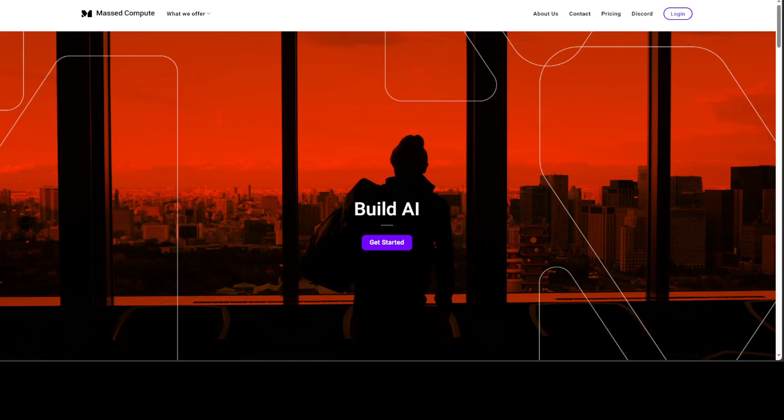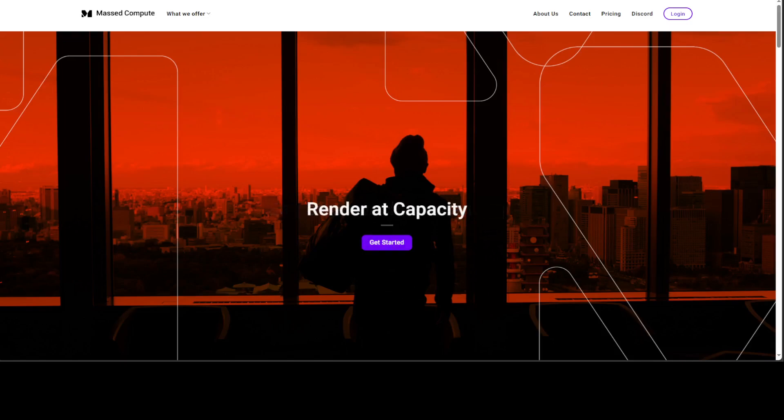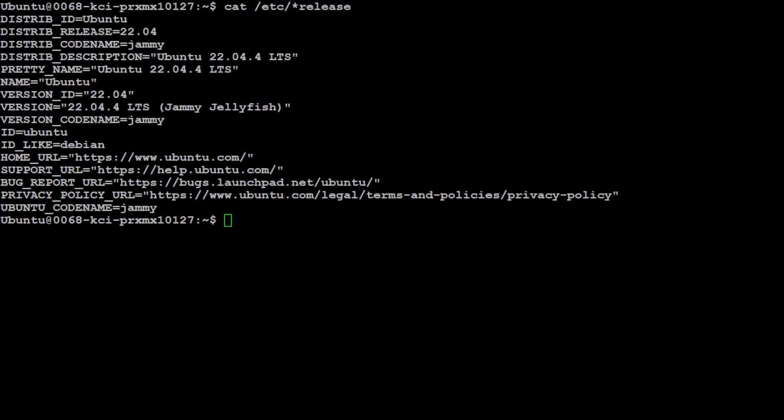I'm really thankful to MassCompute for sponsoring the VM and the GPU. If you're looking to rent a GPU at affordable prices, I will drop the link to their website in the video description, plus I'm also going to give you a coupon code which will give you 50% discount on an already discounted offering.